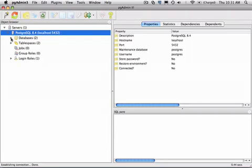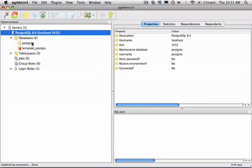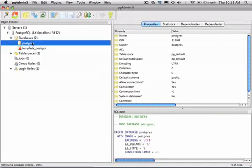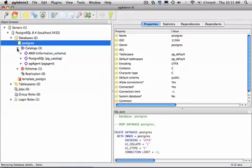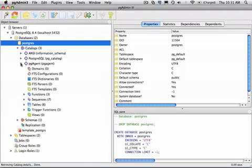I'll open the Databases node briefly. We'll look at the Postgres database that's attached, and we'll dive into the Catalogs node, take a look at PGAgent, which is a job scheduler that's installed for you as part of Postgres Plus Standard Server.